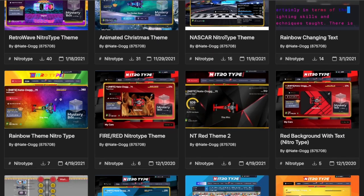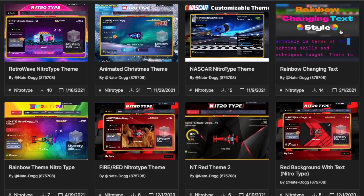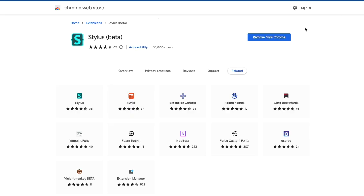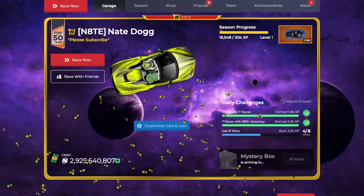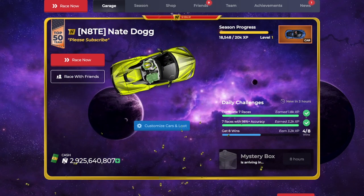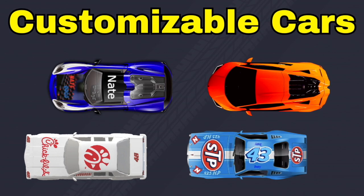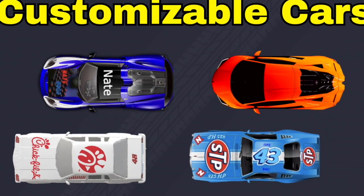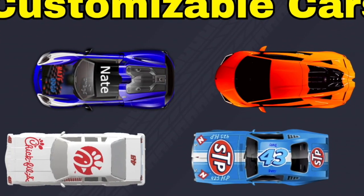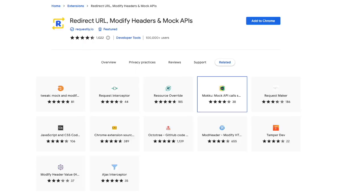If you want to try these out, make sure you have Stylus Beta. It is an extension and you can get any theme or code your own theme if you know CSS. If you want to customize your own cars, there's another feature that I'm going to show you right now.